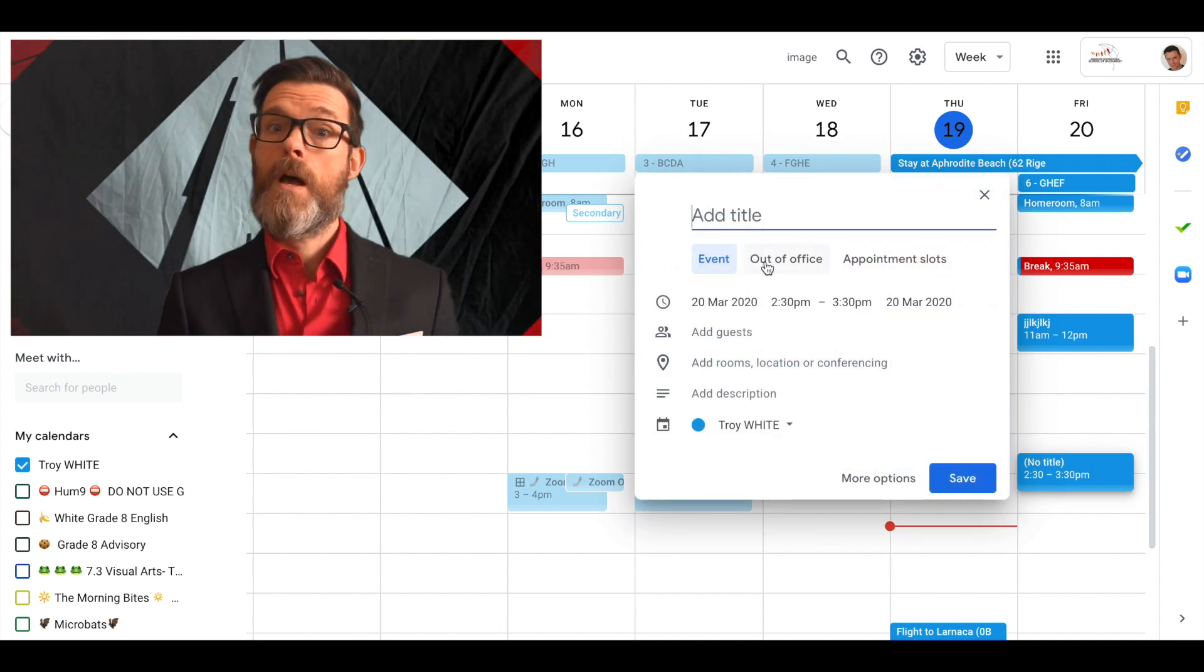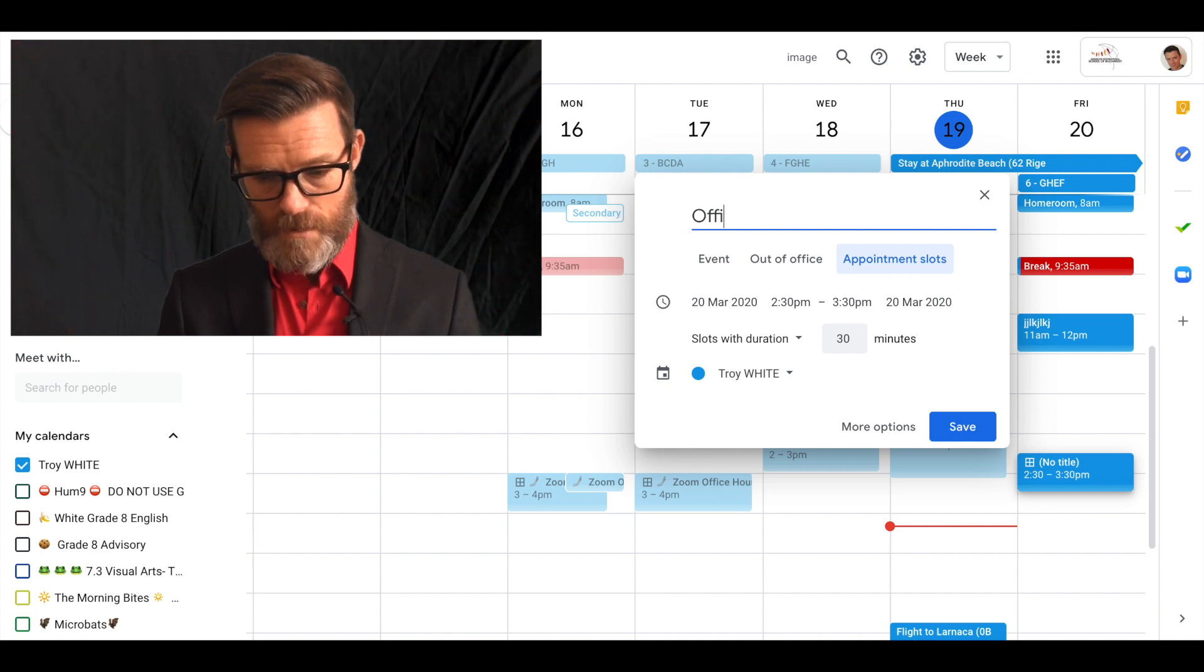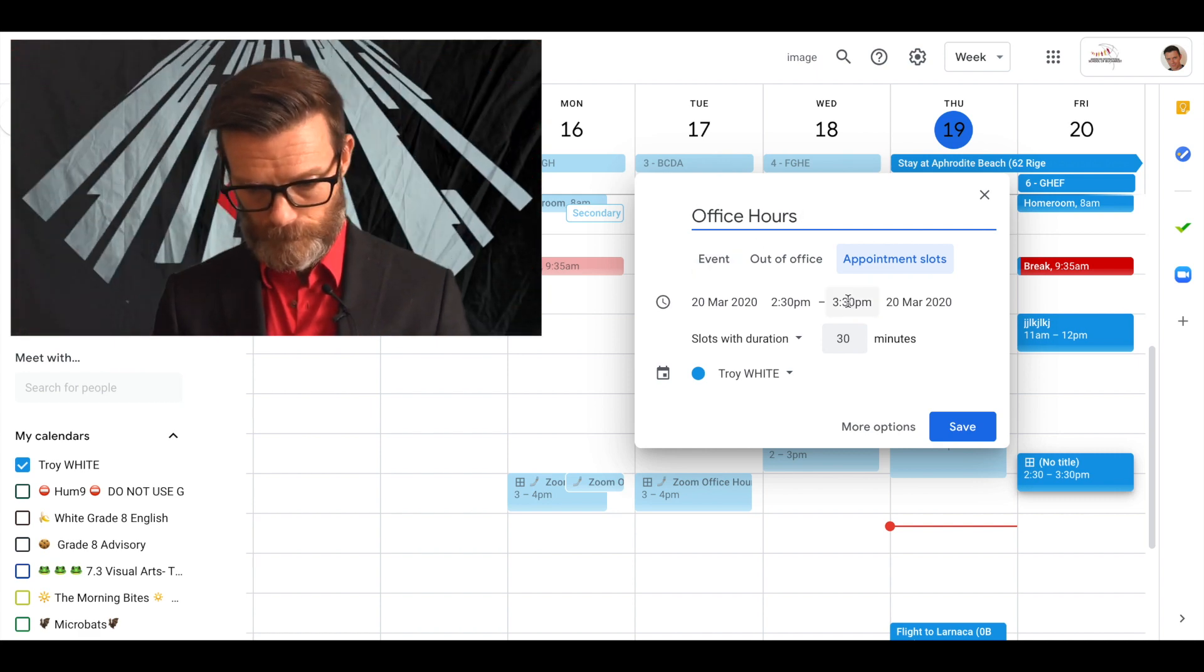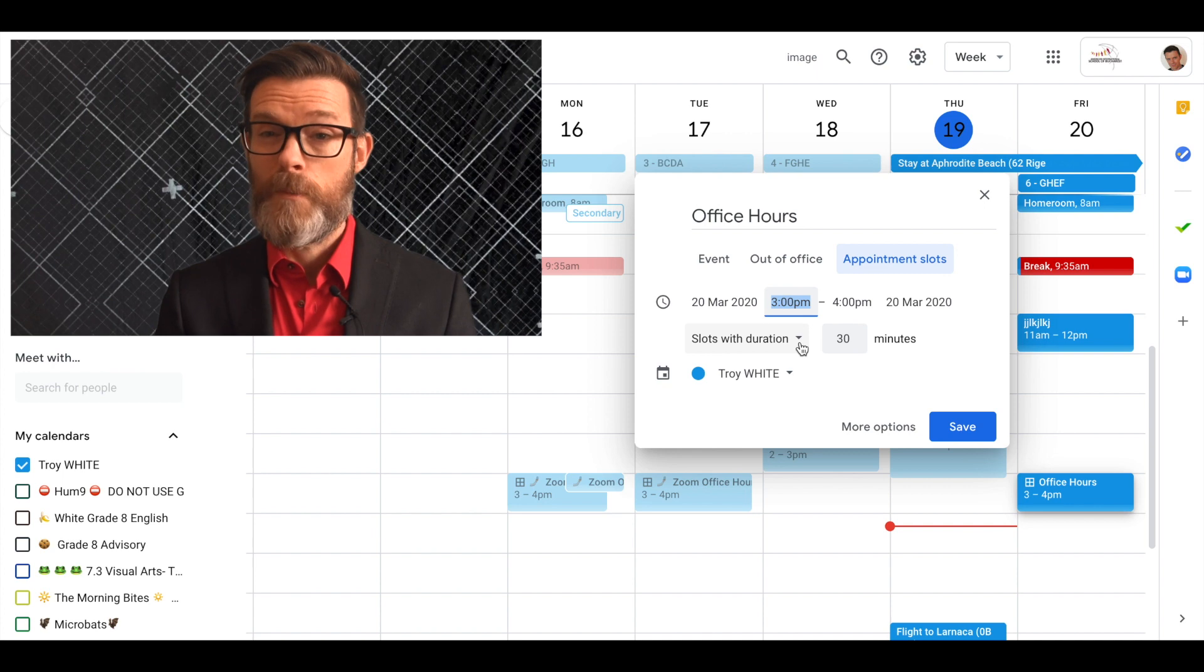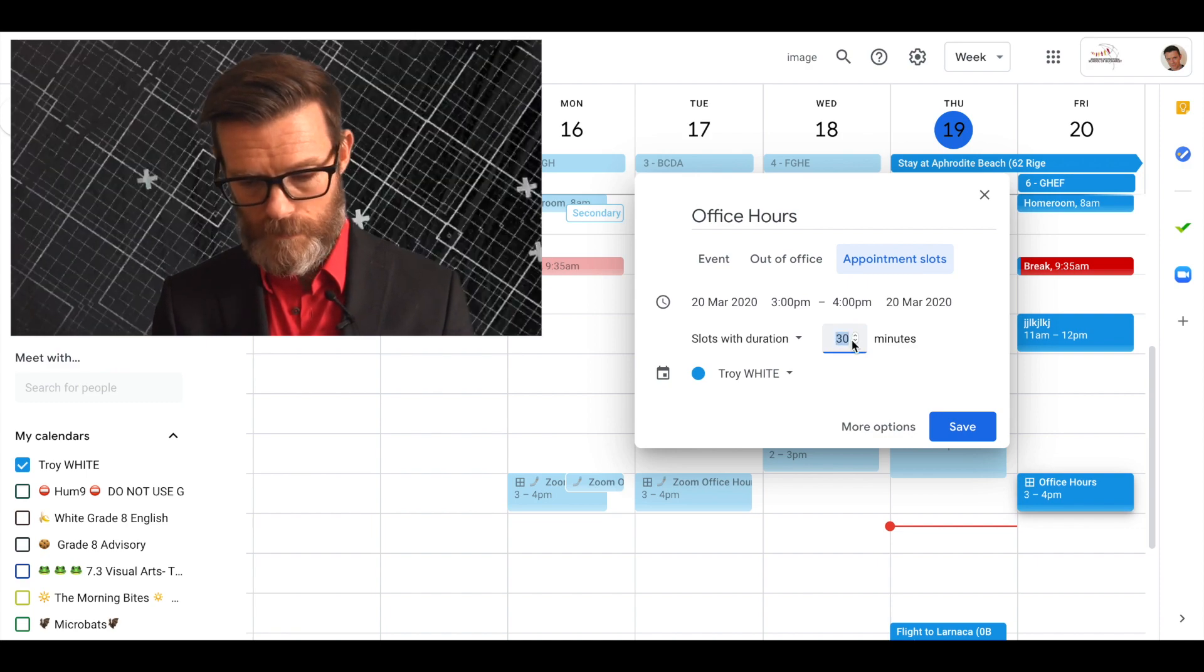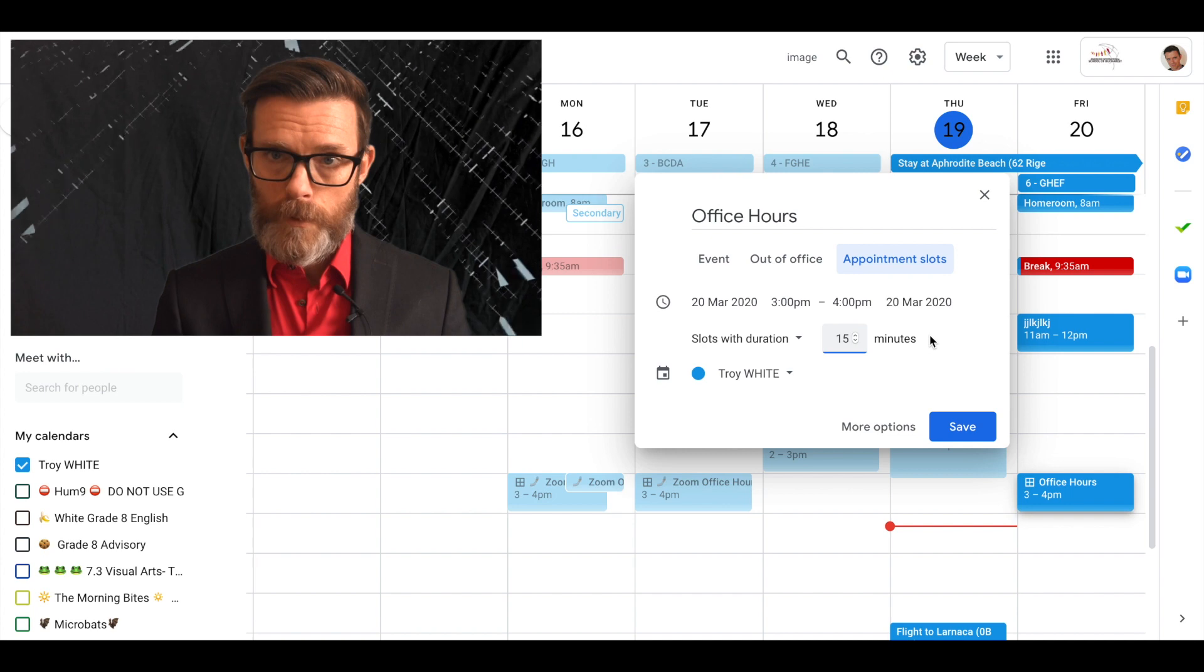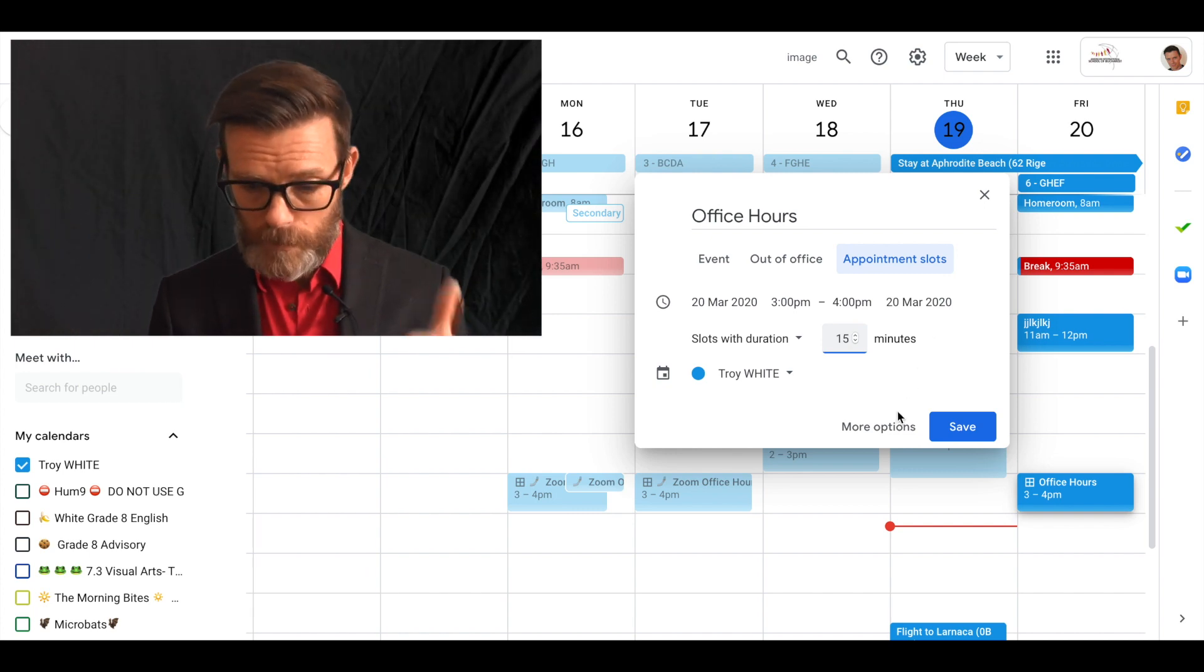At the top here you'll see, out of office is an option, but we're looking for appointment slots. I'll call this office hours. If you're working three o'clock to four o'clock, here's the cool part: I'm going to go with slots with duration of fifteen minutes. That's going to create four opportunities for four individuals to come in and sign up for a 15 minute chunk each.